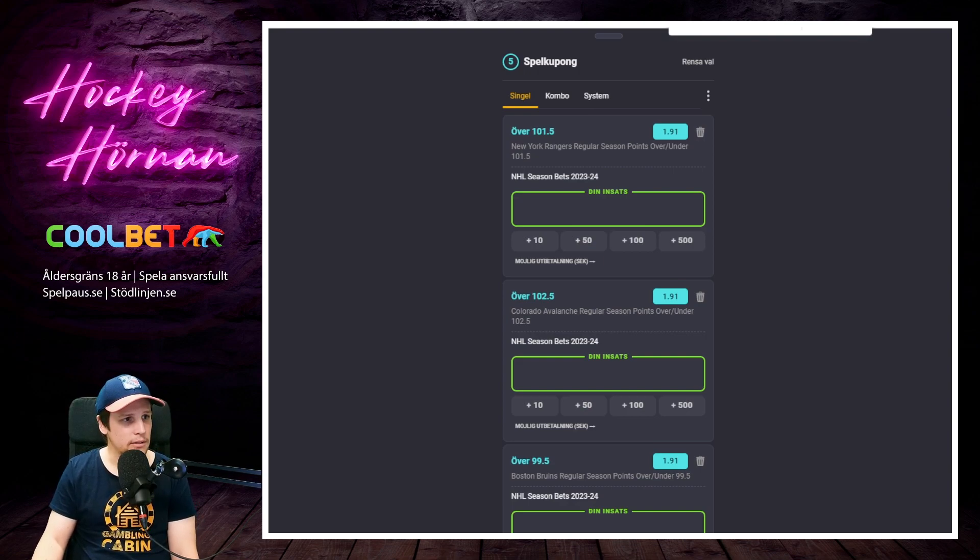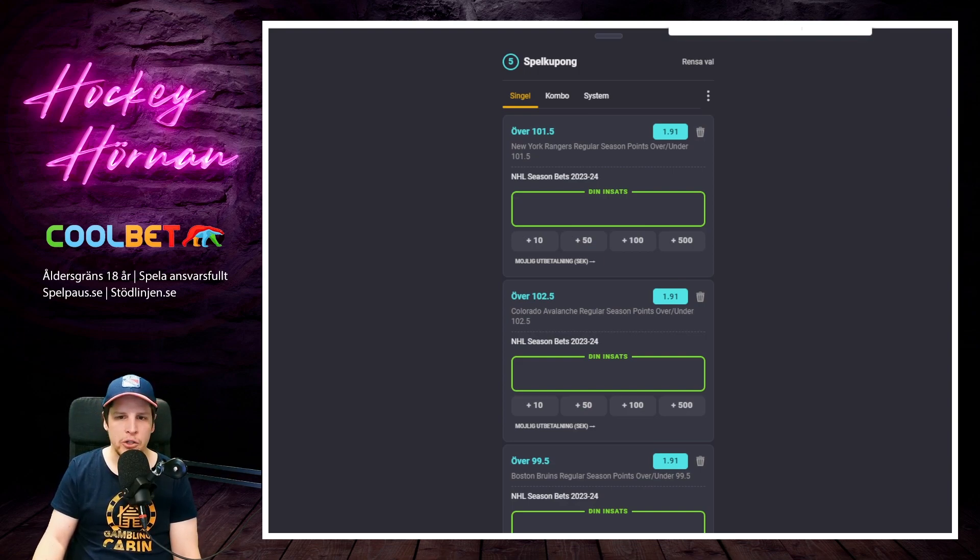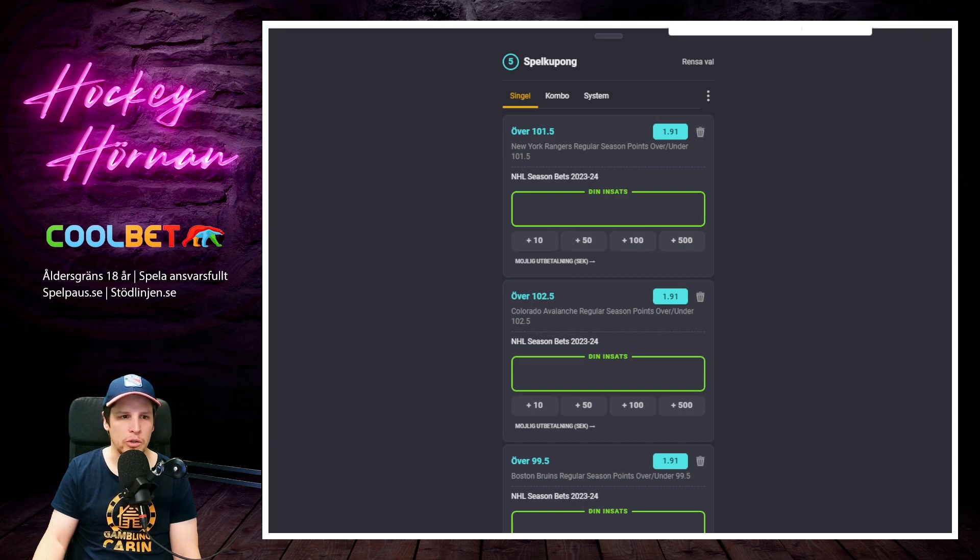Det blir lite längre avsnitt. Hockeyhörnan tackar för sig så syns vi på hockeytorsdag. Kan vi snacka ännu mer NHL. Ha det gött.